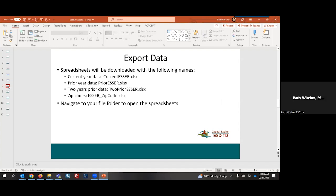Once I've completed downloading those four files, I will find them on my desktop, most likely in my downloads folder by the following names. My current year's data will be named current ESSER. The prior year data will be named prior ESSER. Data from two years prior will be two prior ESSER. And the zip codes file will be ESSER zip code. You want to navigate to wherever you have saved those files when you extracted them from My School Data. That will be dependent upon the browser and the operating system that you're using.